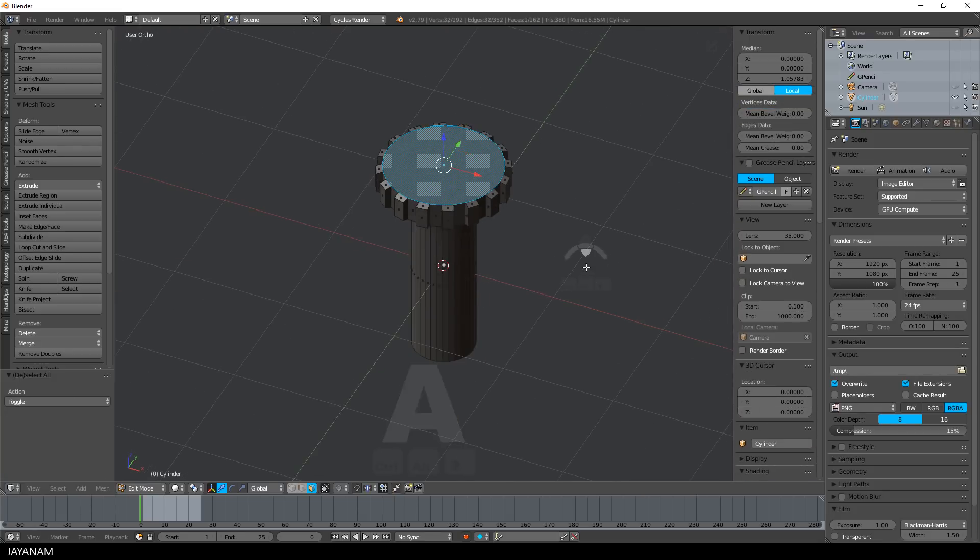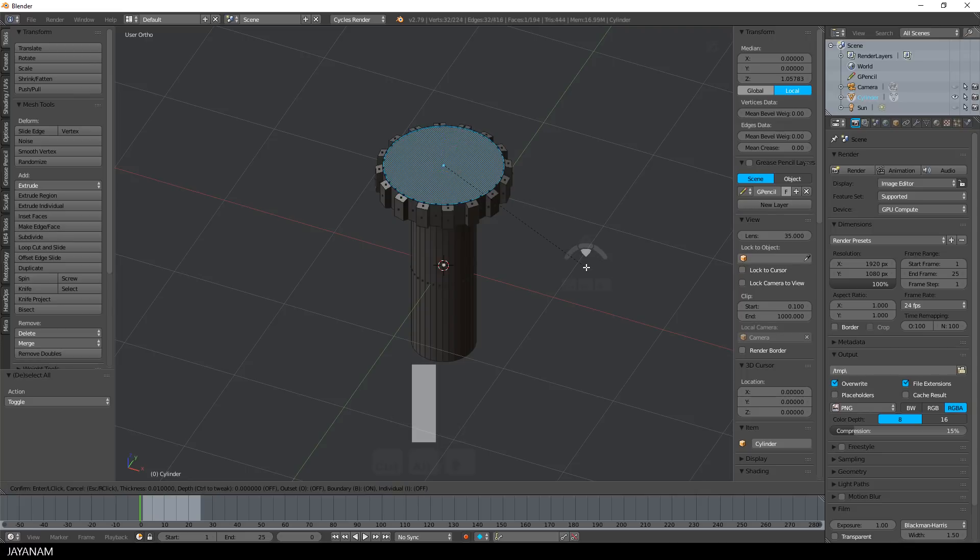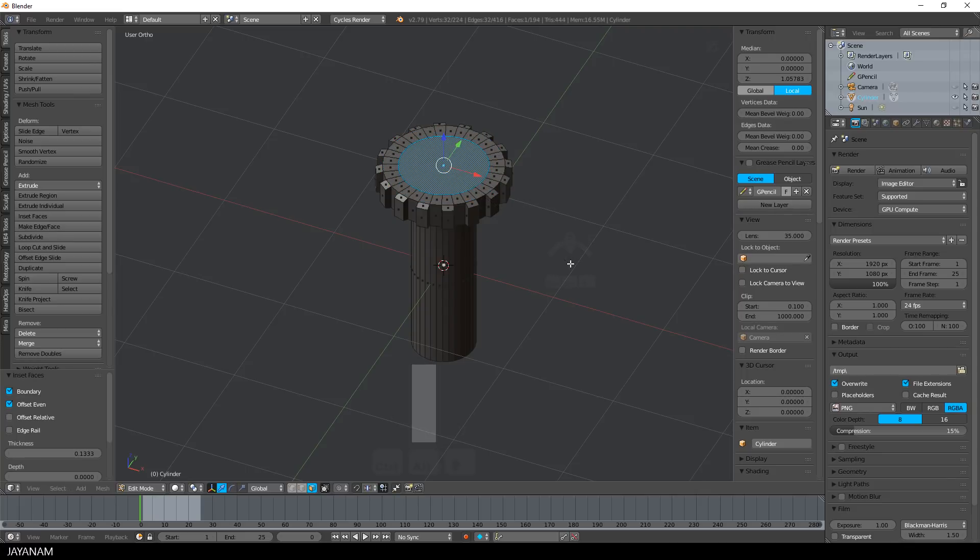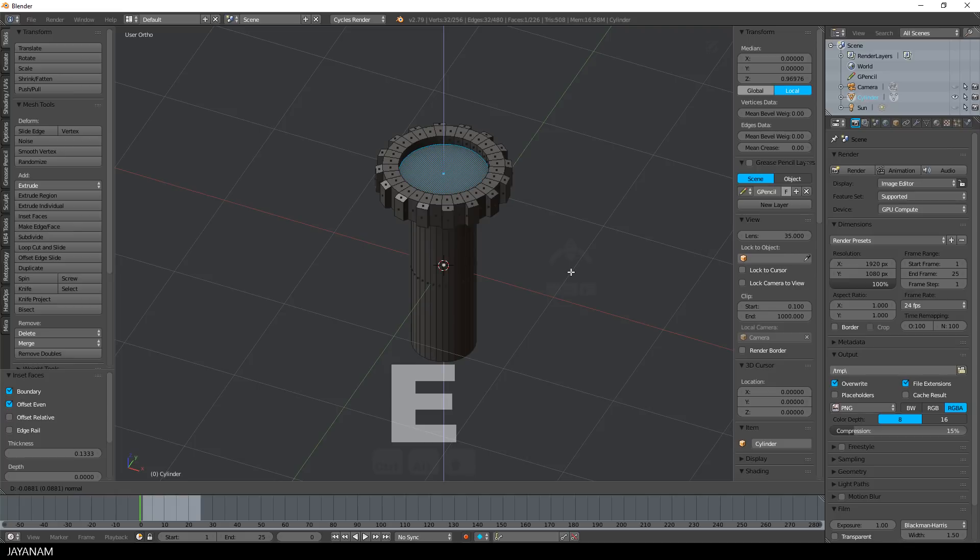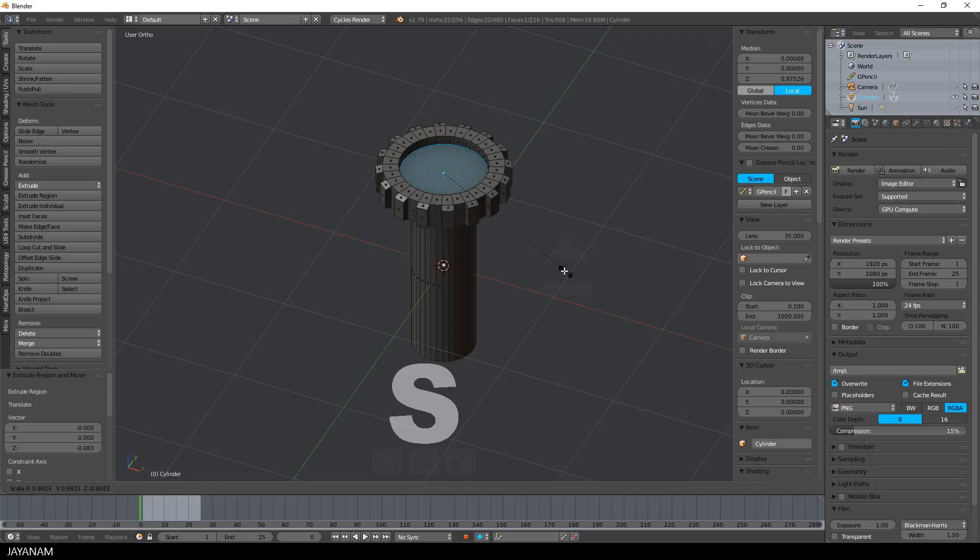Nice. Now I select the top face, press I to add an inset, then E to extrude it to the inside, and the S key again to scale down the inner part.